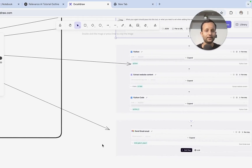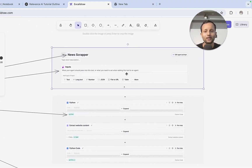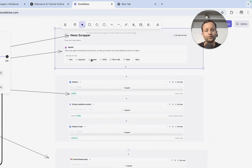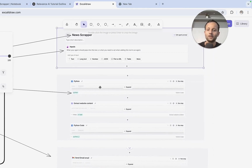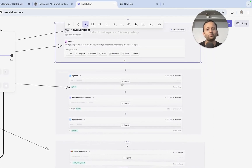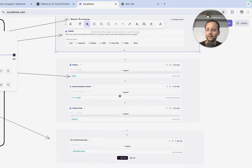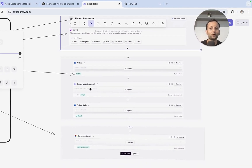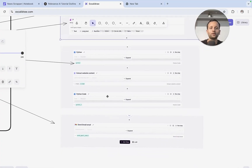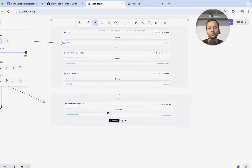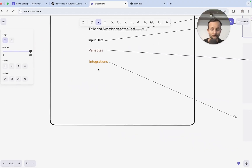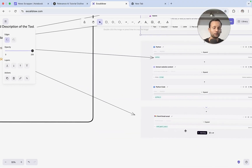Now there is integration. I provided input in the code part rather than directly in the input section, because my input was very fixed. What I did is I provided input in my code, and it extracted the news using a module called 'extract website content.' Then this content was filtered using the code again and sent to my email. This is called integration — what type of integration you have done in the tool.